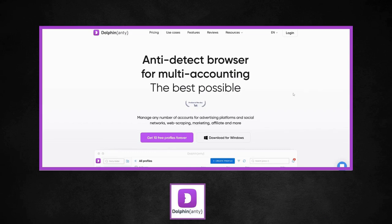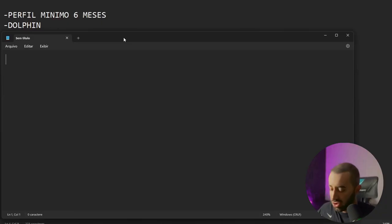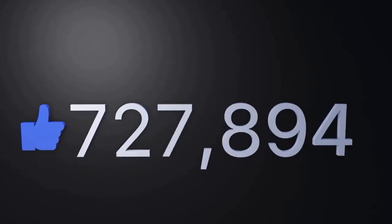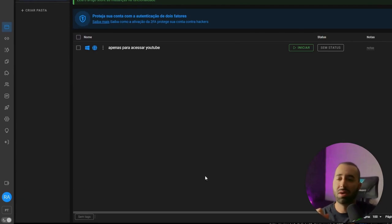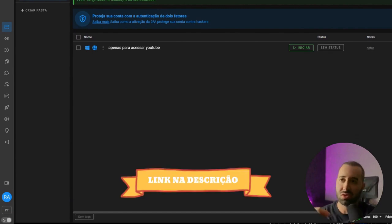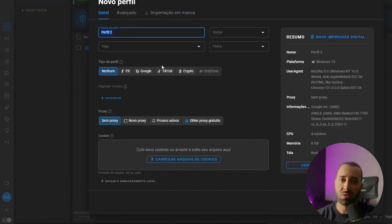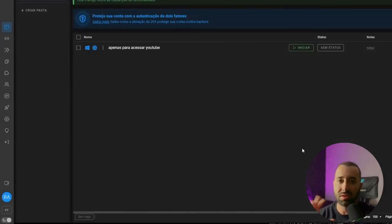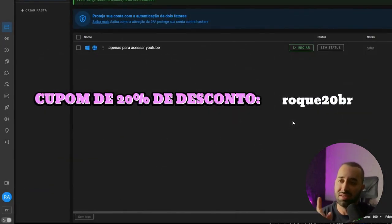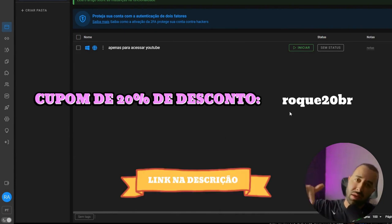You also need a multi-login. I use Dolphin. Why do you need multi-login? To have multiple profiles on your machine without getting blocked. Dolphin allows you to have up to 10 profiles for free, so you won't pay anything to test it. If you have more than 10 profiles, you're already scaling and paying won't be a problem. This is the Dolphin screen — here you can have multiple profiles. I've made a more detailed video about Dolphin, which I'll leave in the description. You come here to create a profile, put your profile in, and use the proxy. I also have a 20% discount coupon — links are in the video description.